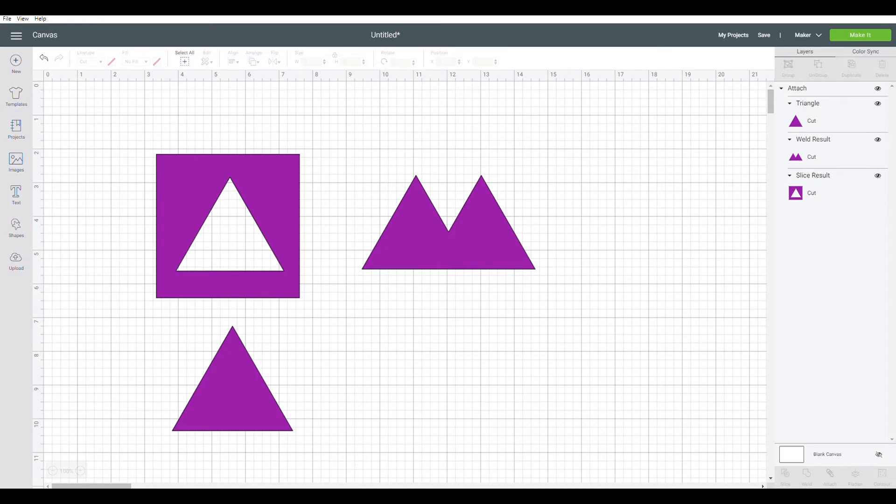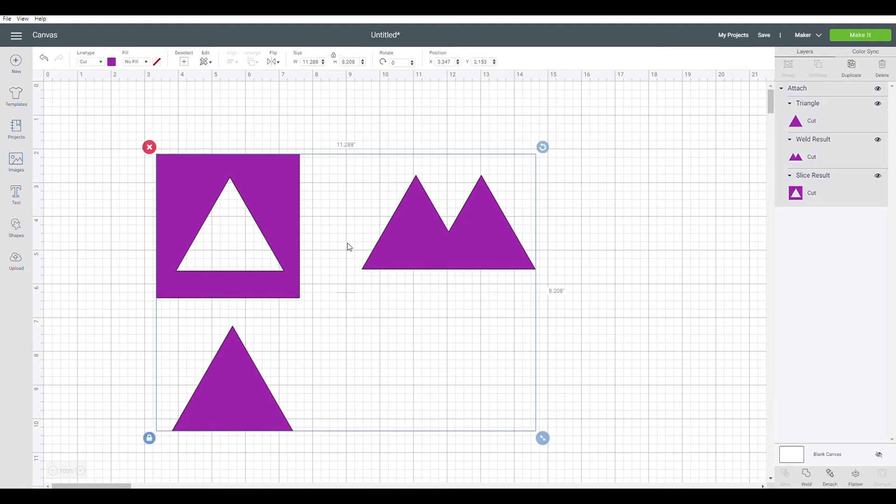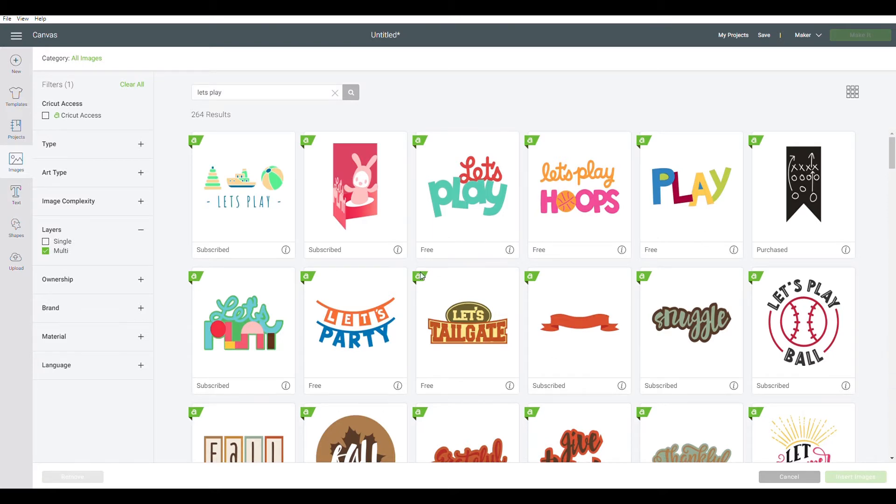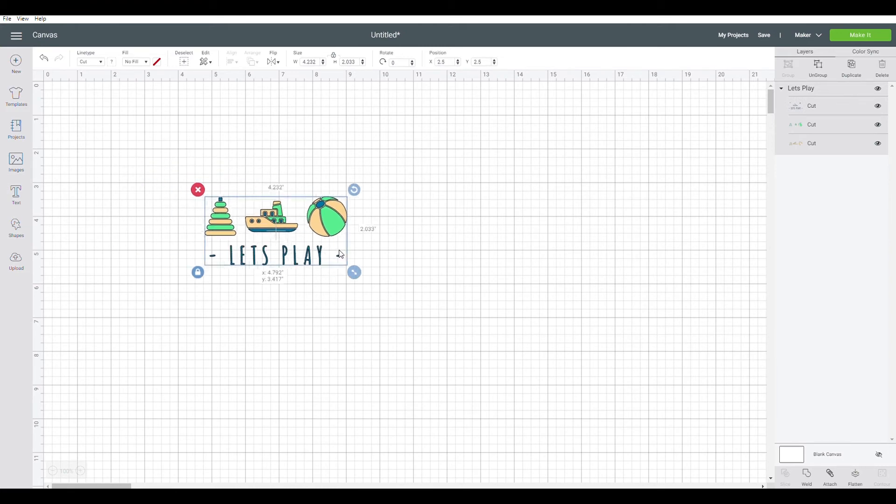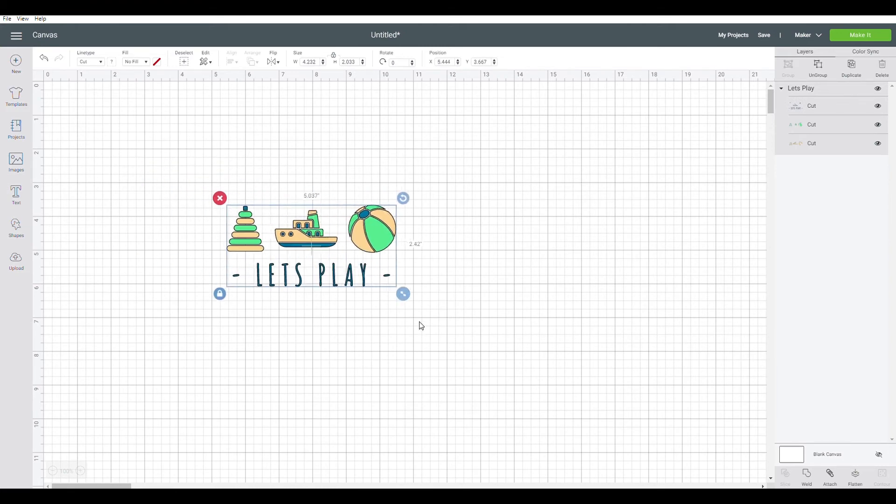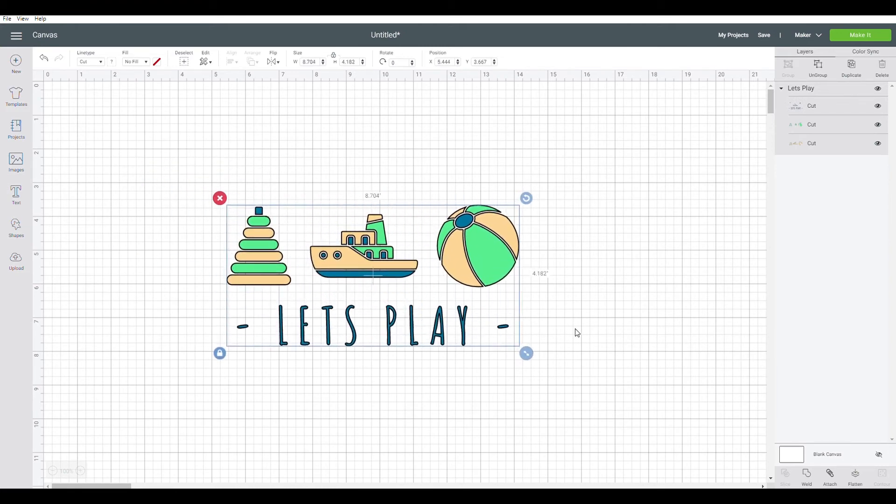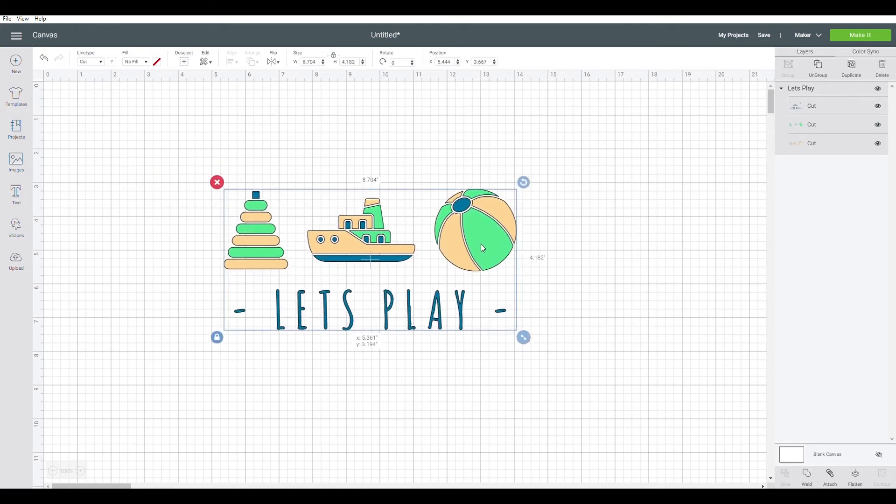And now to show you about flatten and contour, we will go to images, select an image with multiple layers such as this one right here. Go ahead and insert that image, make it a little bigger so it's easier to see.